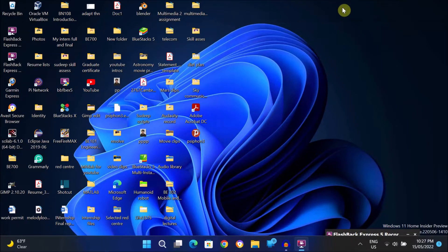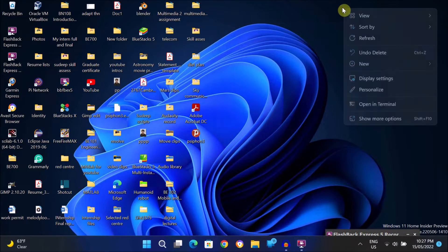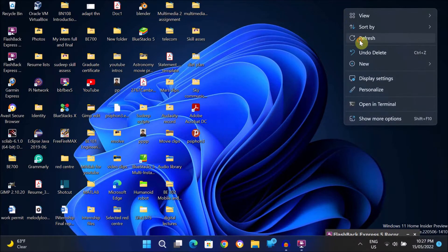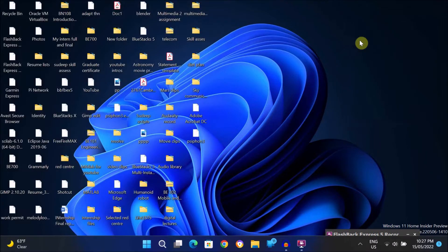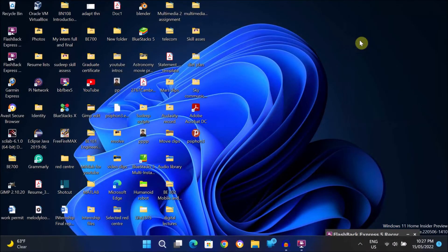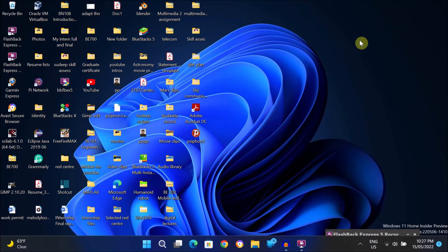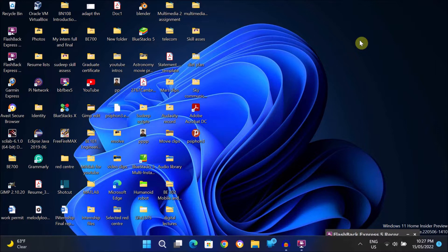Hello everyone, Sudip here and welcome back to my new video. In this video I will show you how to record your Windows 11 and Windows 10 computer screen using Windows inbuilt recording feature for free.